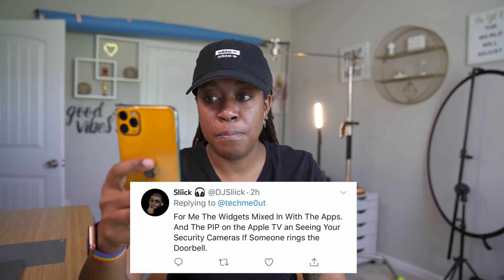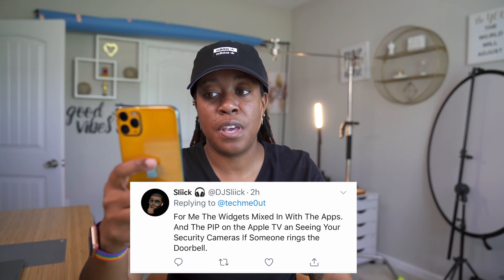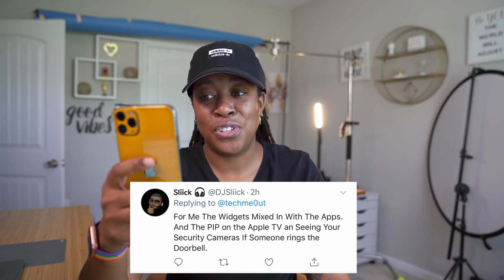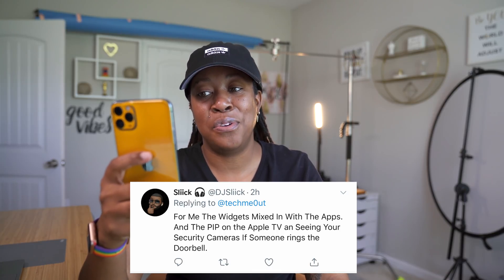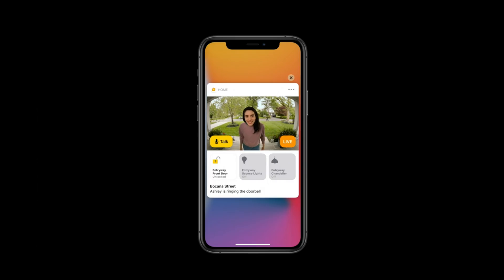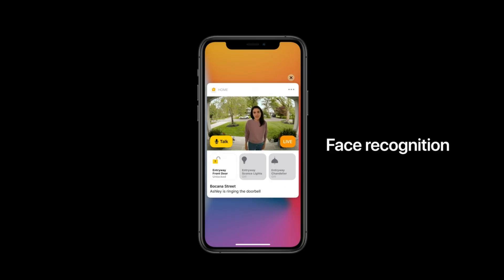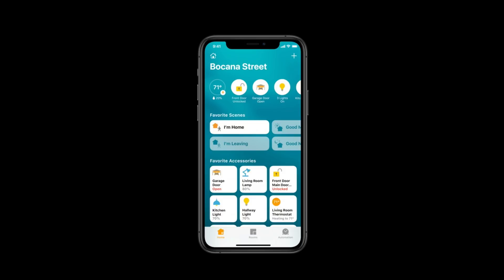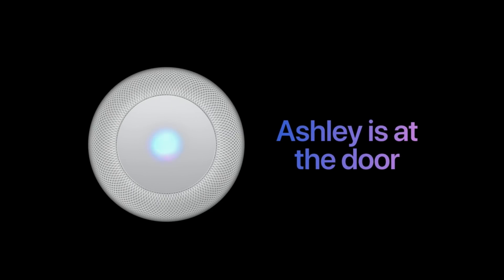One feature we didn't talk about is coming to the Home app — within it, you can see an image preview of what your security camera is seeing, and it also has facial recognition. So if someone like my brother knocks on the door, not only can I see it in the Home app on my phone, but also on my iPad and Apple TV, and my HomePod will announce not just that someone's at my door, but who's at my door.